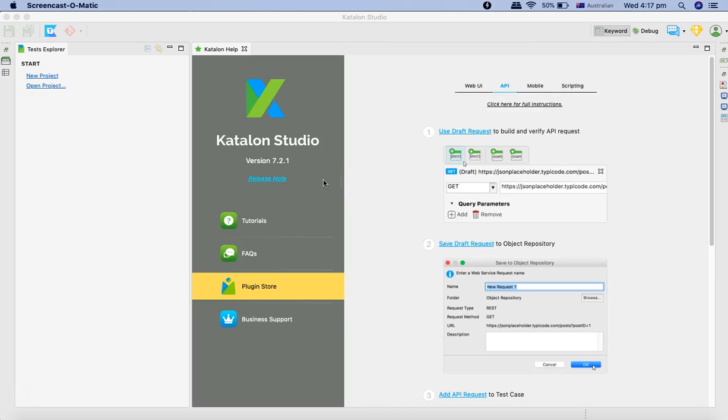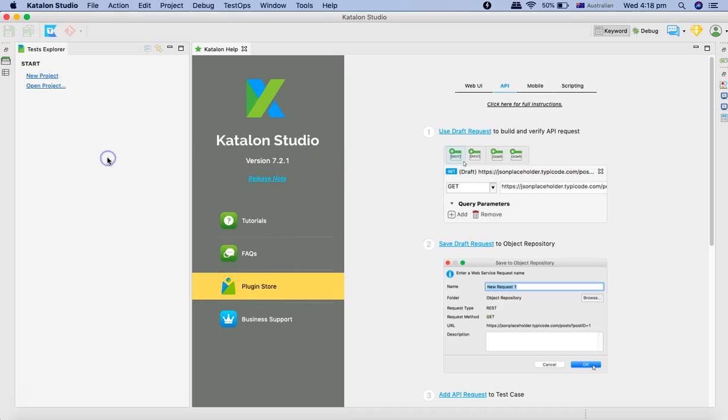Hello and welcome to Katalon API testing tutorial. In this tutorial we'll continue our journey for API automation using Katalon Studio.